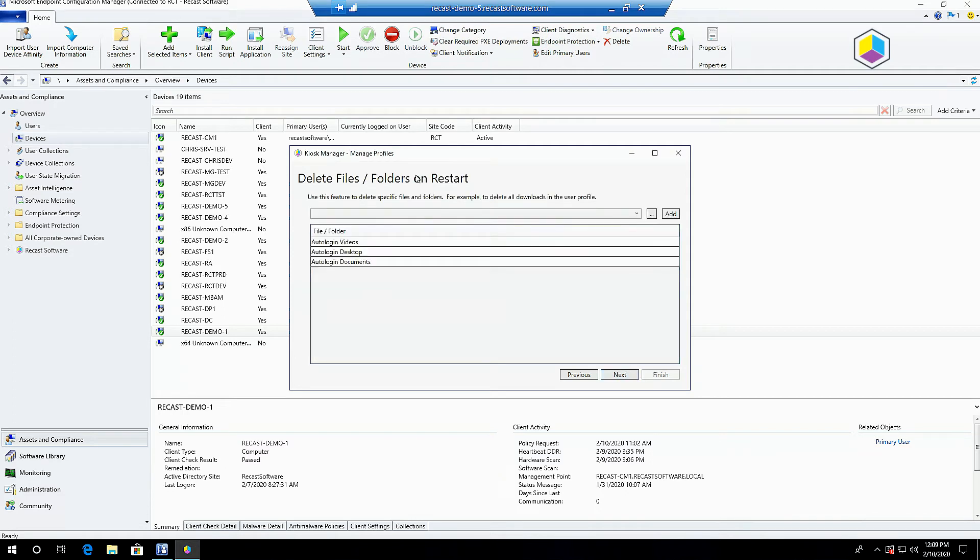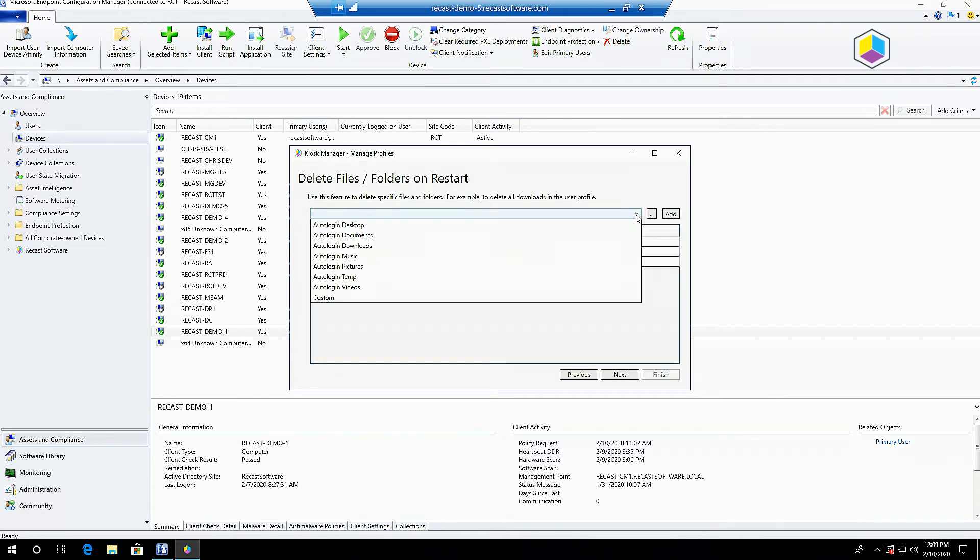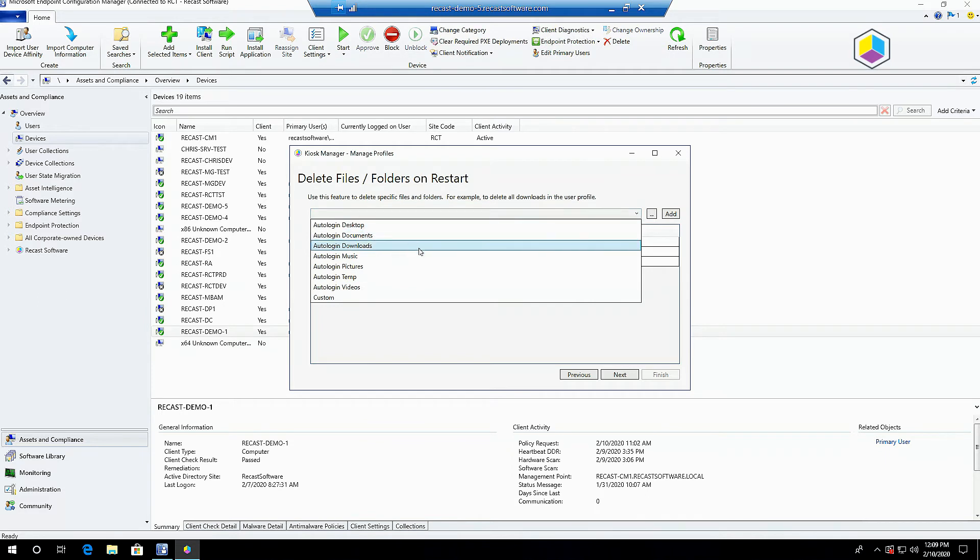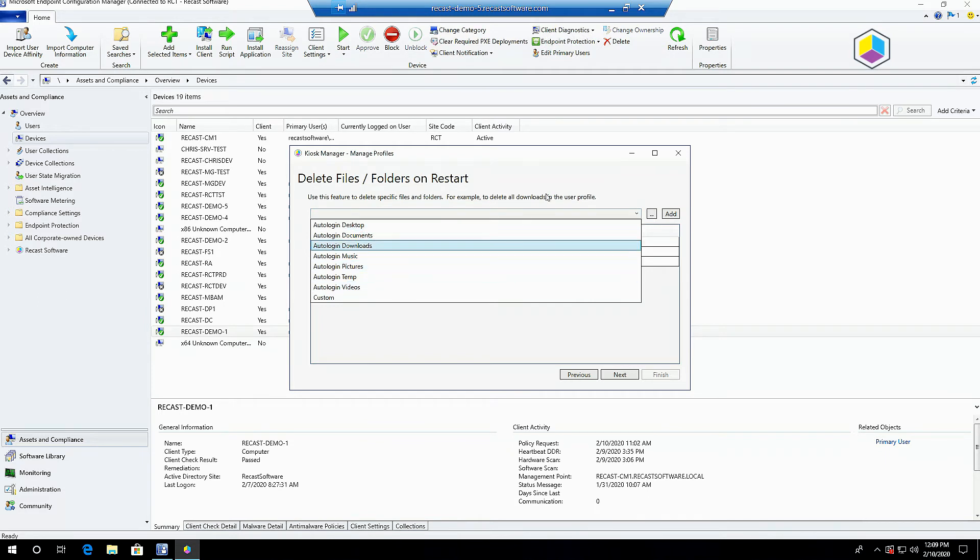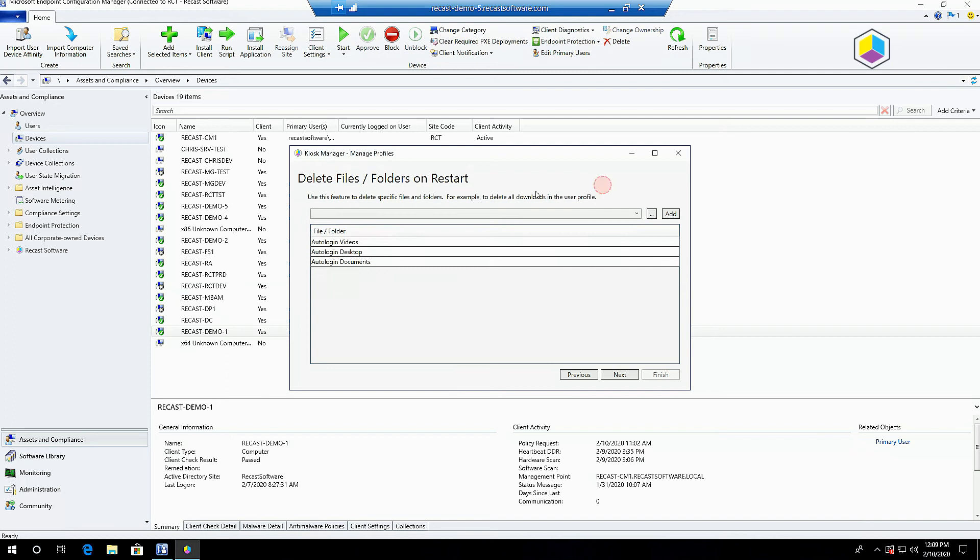You can also delete files or folders on a restart. Pretty common to see this used for deleting all the downloads in a user profile. We include all of the default Windows folders for the auto login user, but any file or folder you would like to delete after a reboot you can.